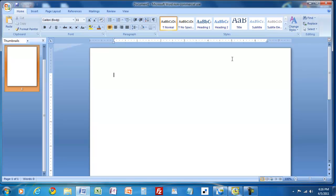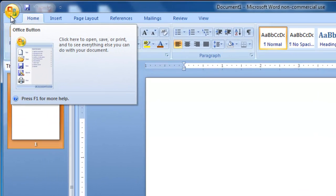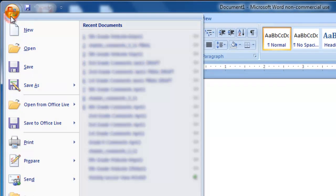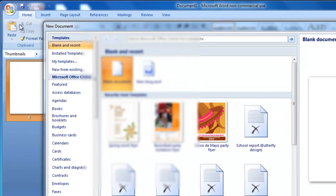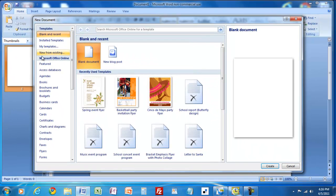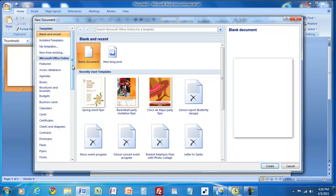I've opened up Microsoft Office Word and I come over here to the Office button and I click on it and I say I want to create a new document. I want to click on Microsoft Office Online if it isn't already open. And then you can see that there are a lot of different templates that exist here.